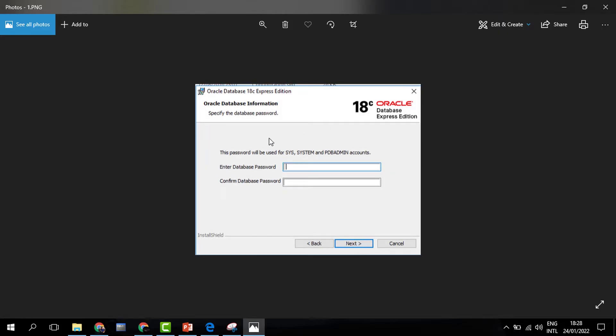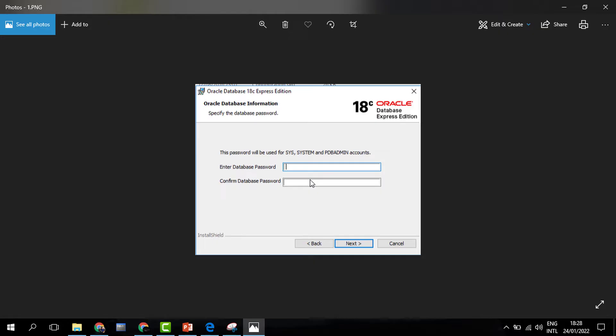Next, Oracle prompts for a password you want to use. System and PDB admin are administrative accounts. You can use any password you want as long as you remember it. Write it somewhere because we shall be using it always, as it is the password when we are working with the software.